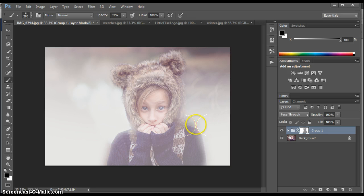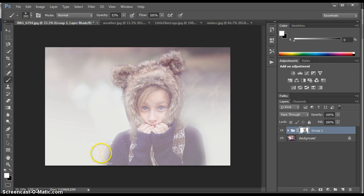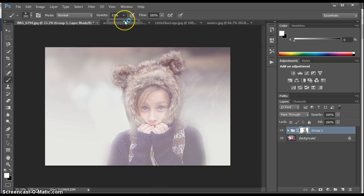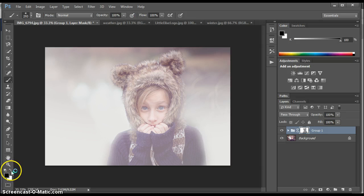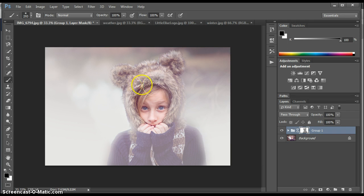When you paint with black, it reveals. When you paint with white, it conceals, I think is the saying. So I'm just going to brush it off here. So around the edges, I want that to be covered as well. So I'm going to go back to white. I'm going to color that back on there. So I want it on the edges a little bit. Not a lot.